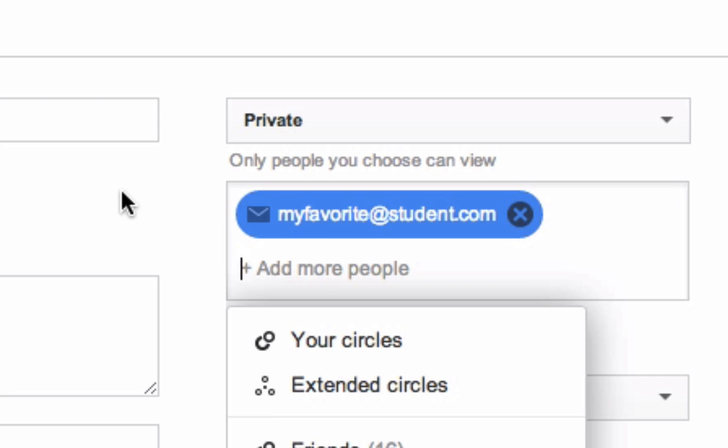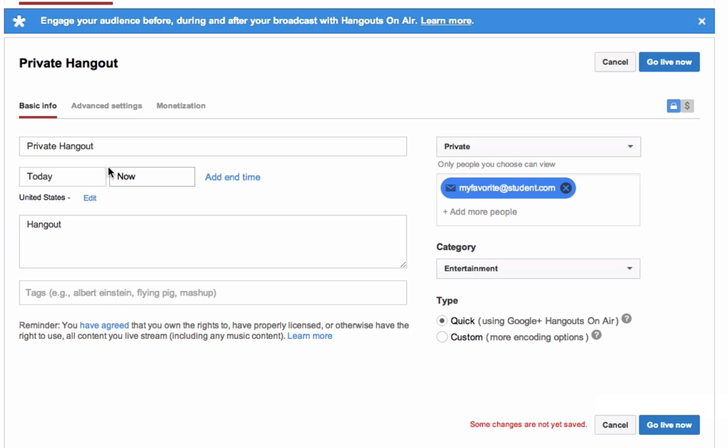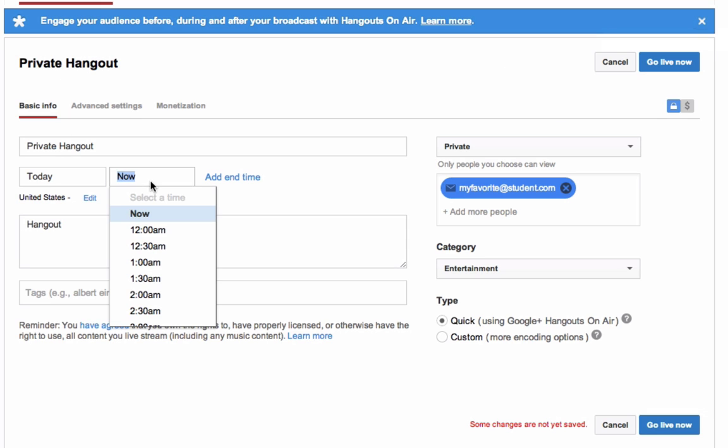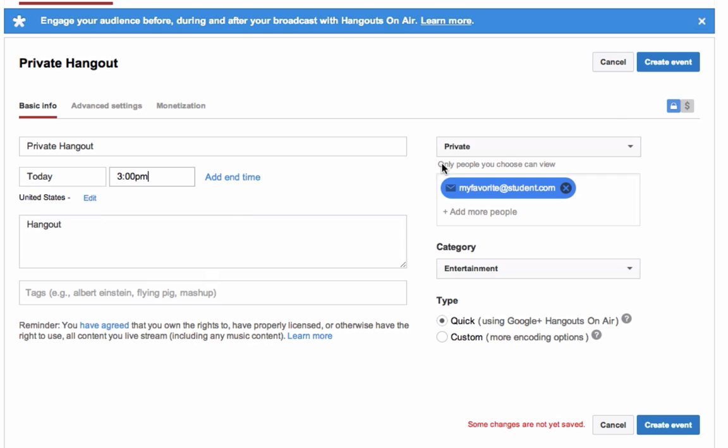Once you are done, since this one is live, we can click go live now. Obviously, if you wanted to change that to be maybe 3 PM today, then it would be creating the event.